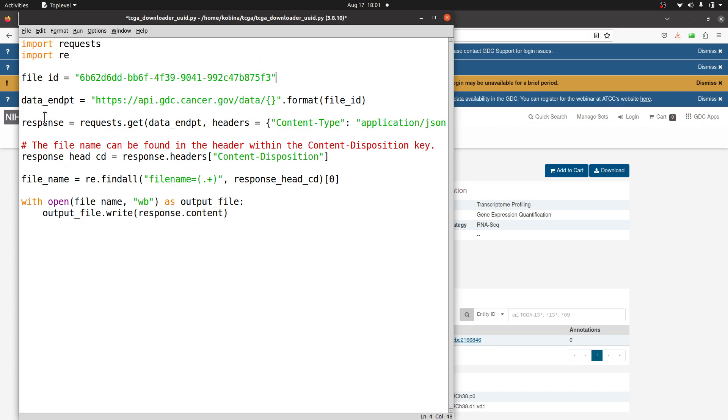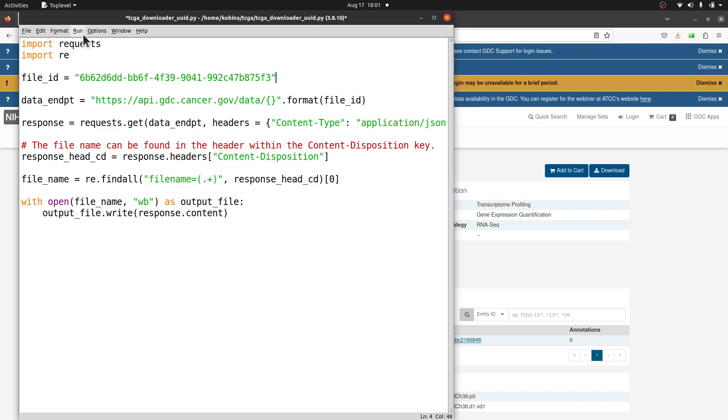The file ID will be combined with the generic link and it will give us the download link for the file. Then the other processes will be done and then finally the file will be saved for us. Once you are done with this, you can run it now.